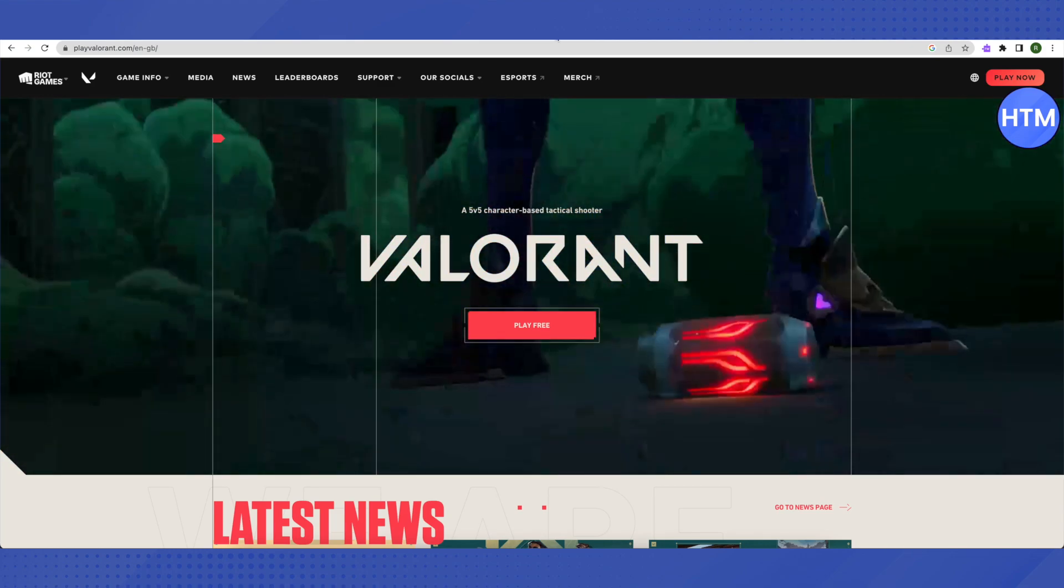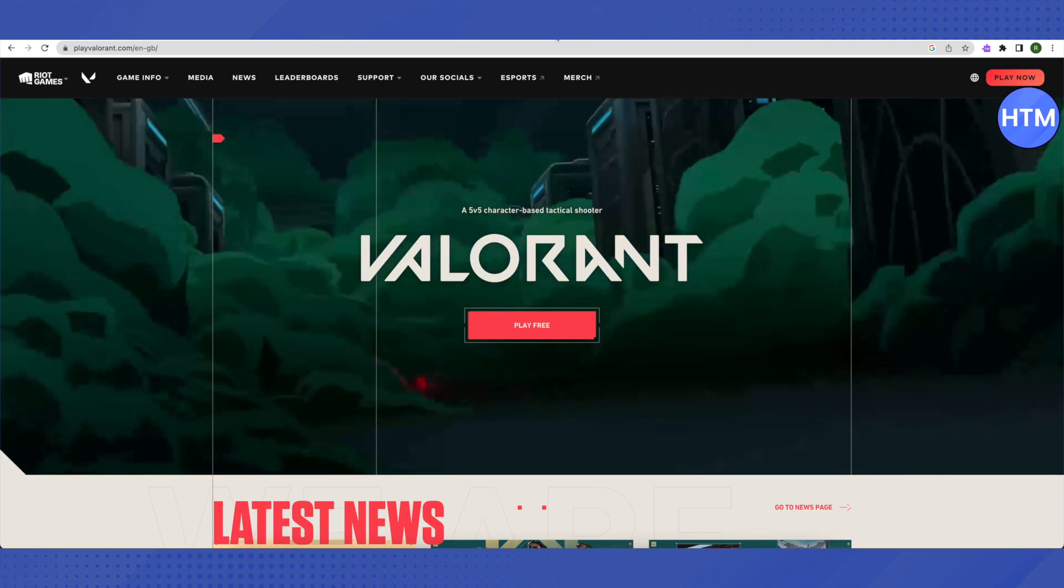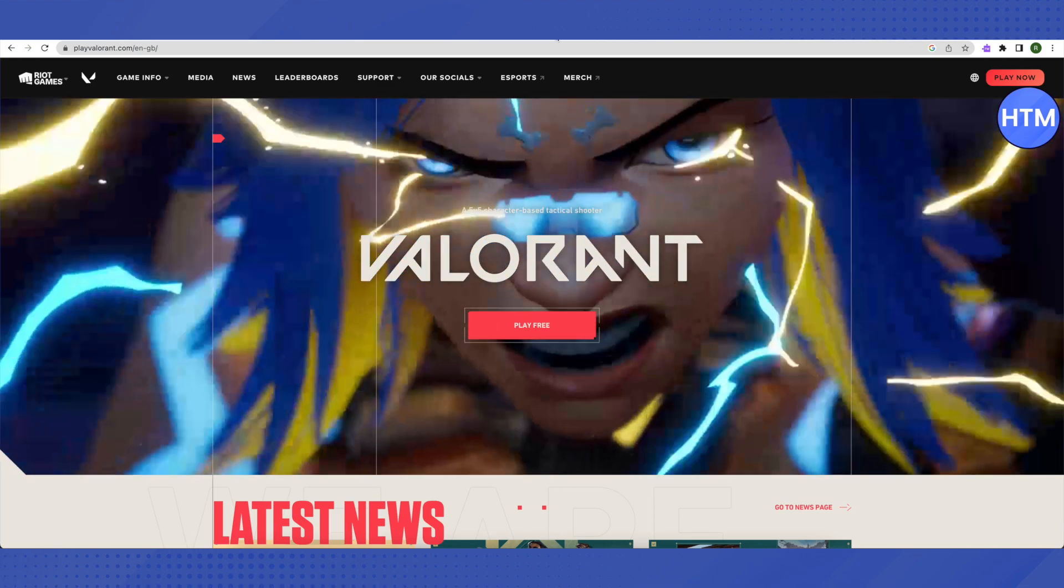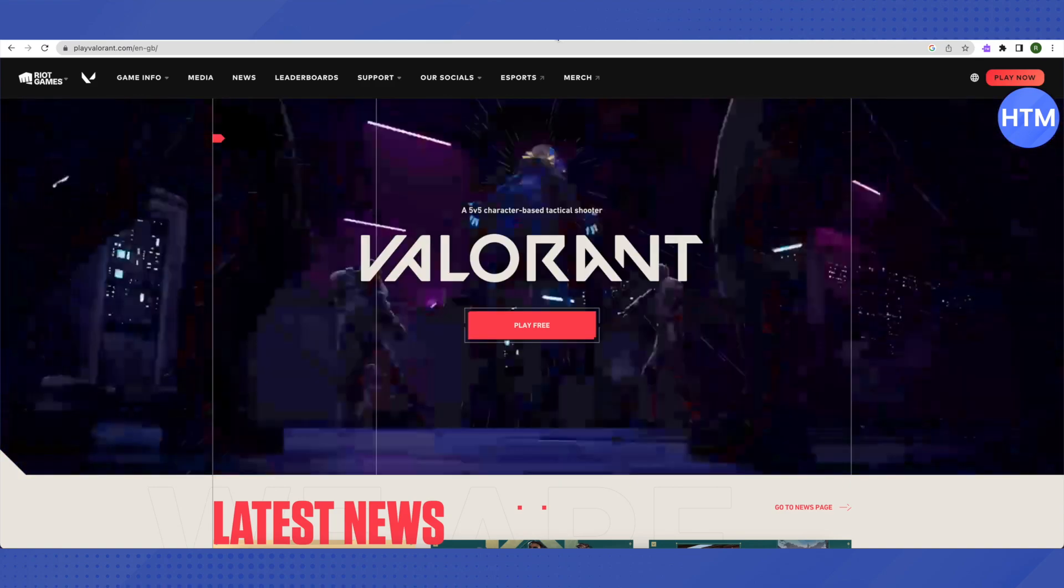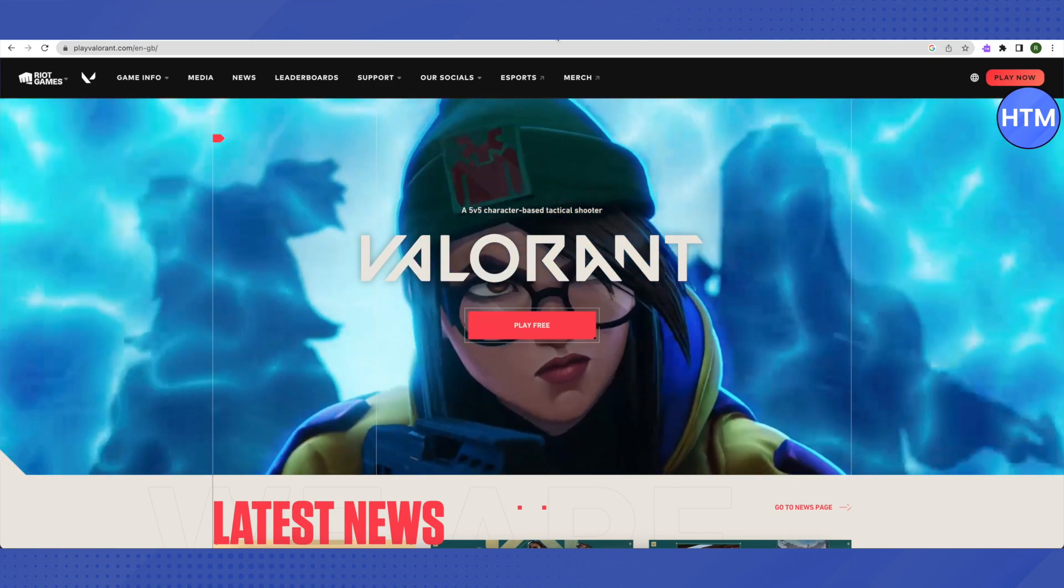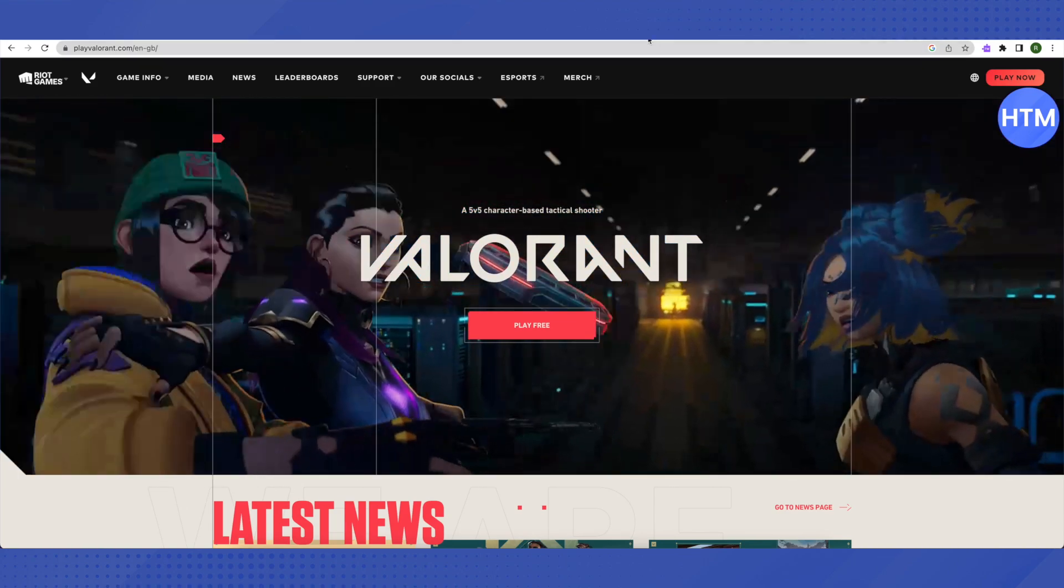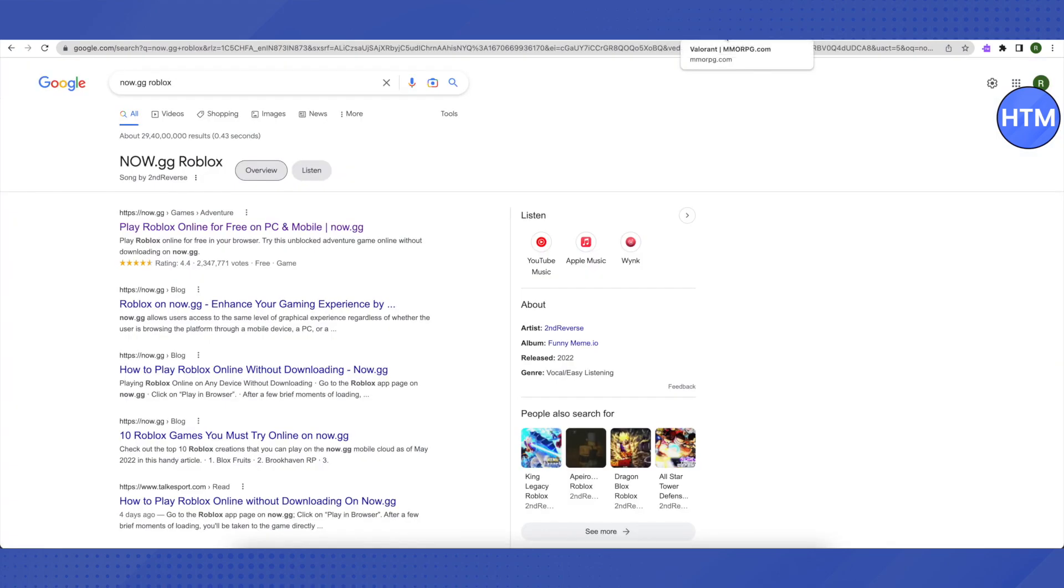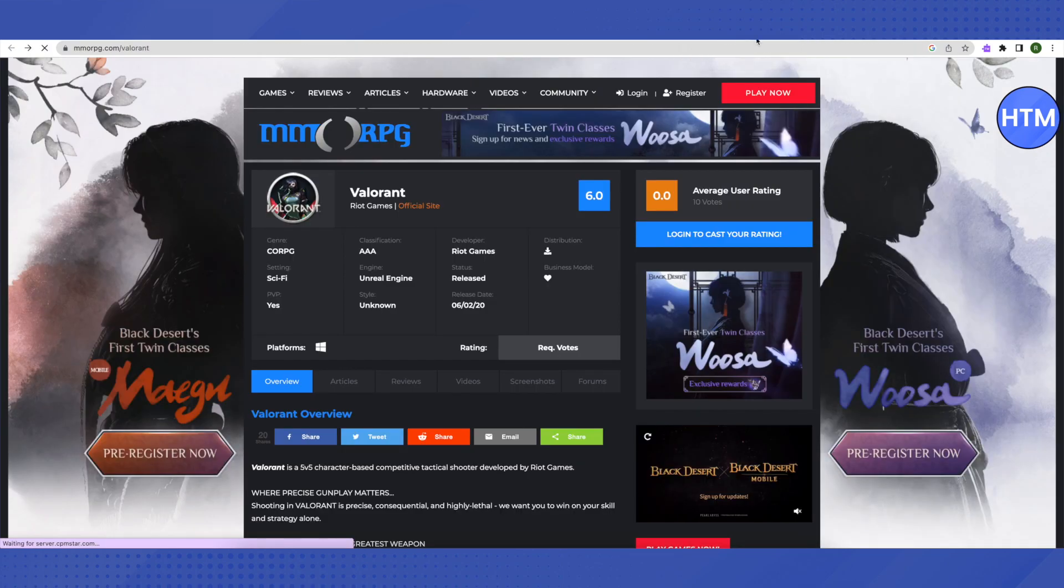Wherever you want to play Valorant without downloading, use that pen drive and copy all those Valorant related files. Paste them on the device where you want to play.